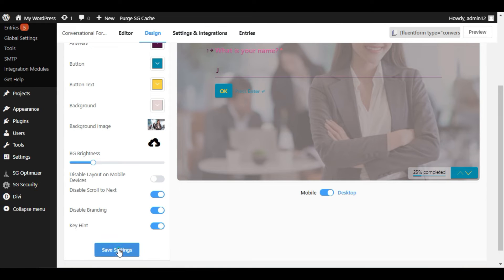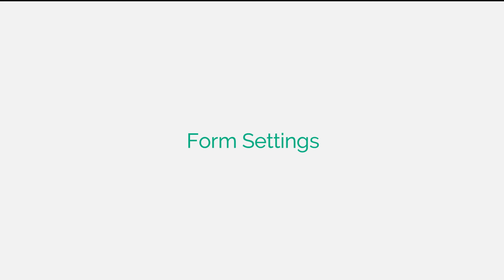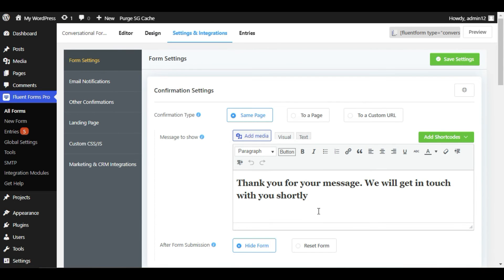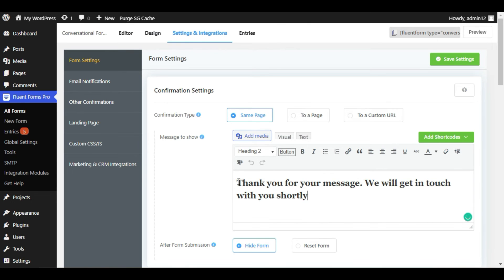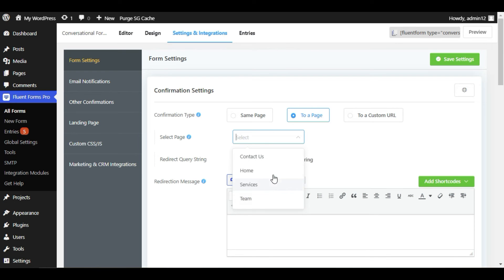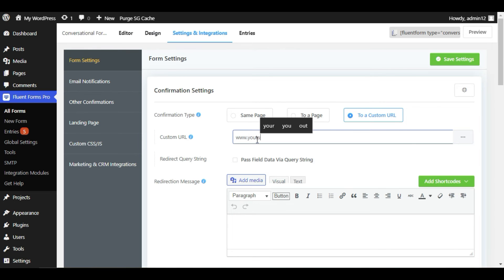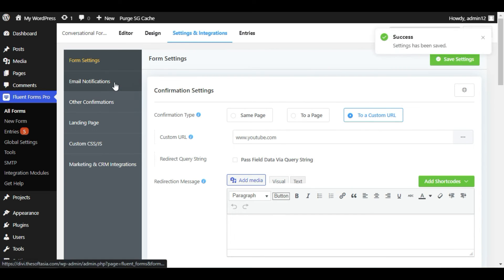Now click Save Settings. I will go to Settings and Integrations. Here at the top you can see Form Settings. Here you can see Confirmation Type — I have already selected 'Same Page'. You can change it to redirect to a page, select a specific page, or enter a custom URL. For example, I will add a YouTube URL so when the user completes the form, they get redirected to that URL. Now I will save the settings and go to Email Notification.